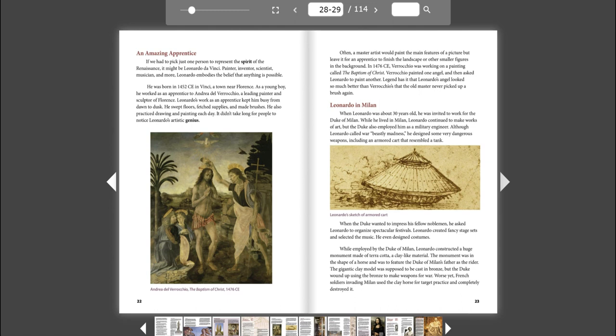He was born in 1452 CE in Vinci, a town near Florence. As a young boy, he worked as an apprentice to Andrea del Verrocchio, a leading painter and sculptor of Florence. Leonardo's work as an apprentice kept him busy from dawn to dusk. He swept floors, fetched supplies, and made brushes.